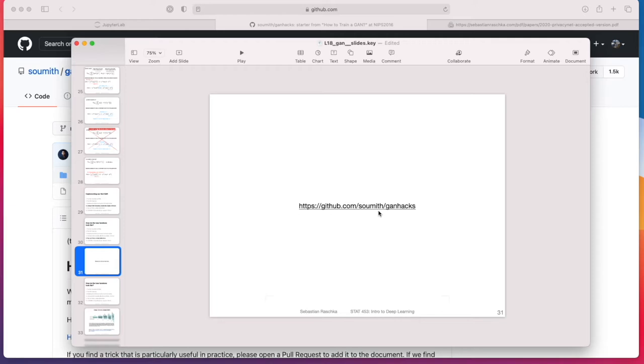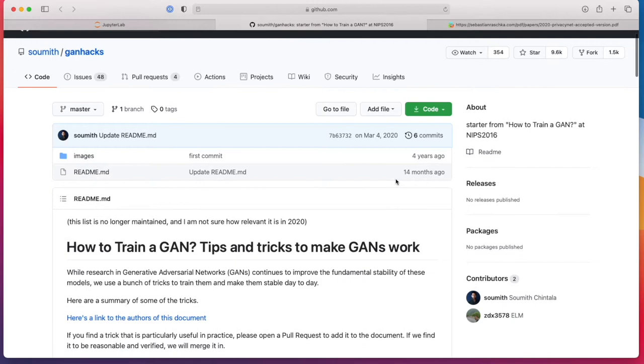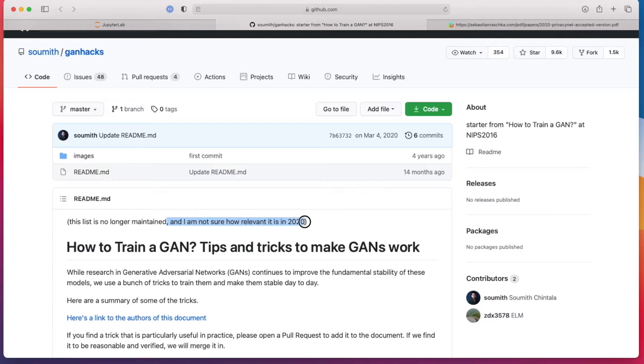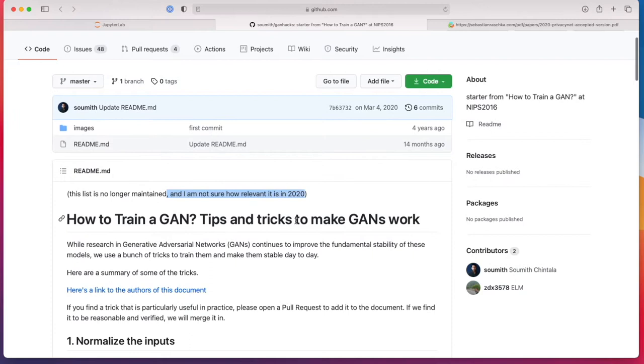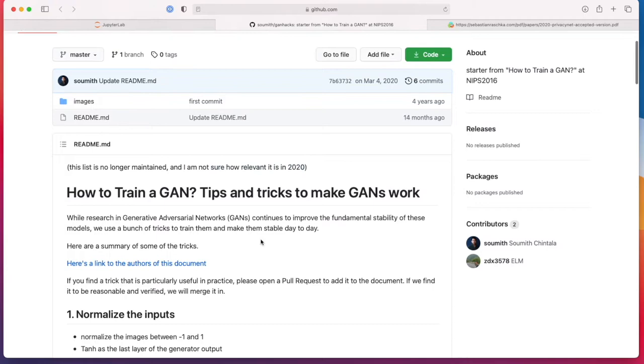This list is based on a GitHub repository by Sumit Chintala. Sumit Chintala is a researcher at Facebook AI Research, also one of the main PyTorch developers, and back in 2016 worked on the Wasserstein GAN, which is a very popular version of the GAN. So here in this list, I think 17 tips. It says that this list is no longer maintained and he's not sure whether it's still relevant in 2020, but actually most of the tips are still very useful.